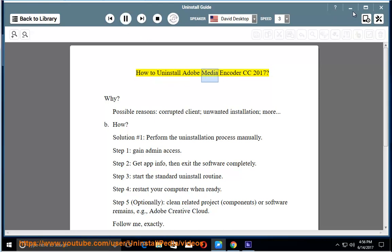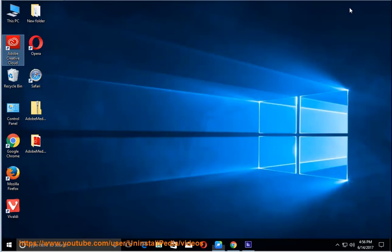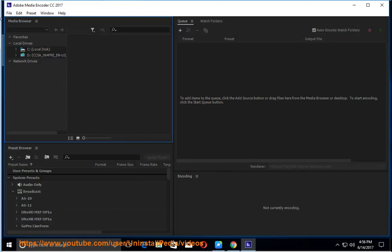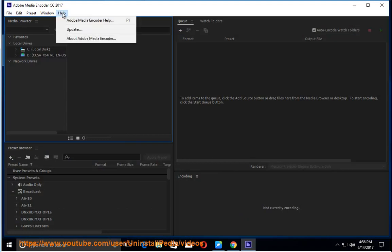How to Uninstall Adobe Media Encoder CC 2017. Why? Possible reasons: corrupted client, unwanted installation, and more.